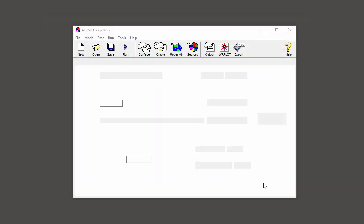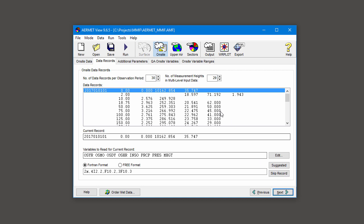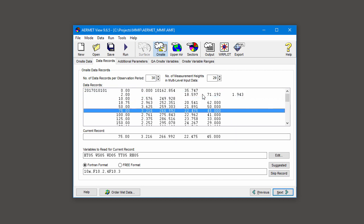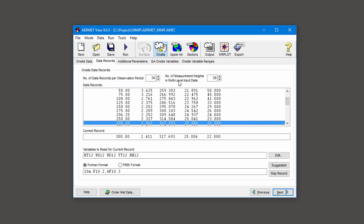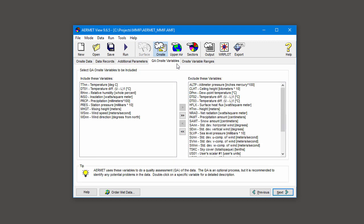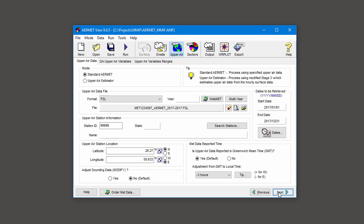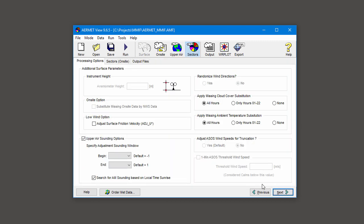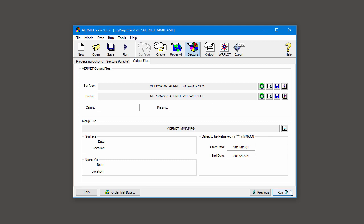AERMET VIEW now builds a project based off of the provided input files. This includes multi-level readings of wind, temperature, and humidity extracted from MIFF via the on-site pathway, additional parameters, quality assurance information to check, upper air data, additional processing options, and surface characteristics. You can make adjustments as appropriate. When you're ready to run the model, select the Run button.